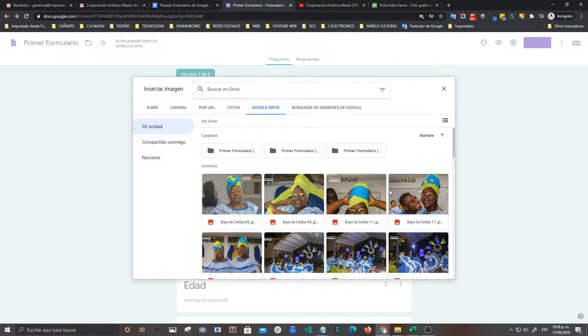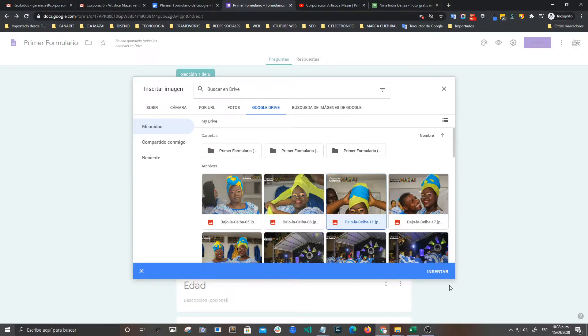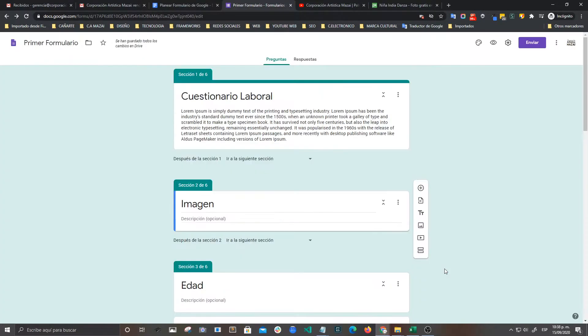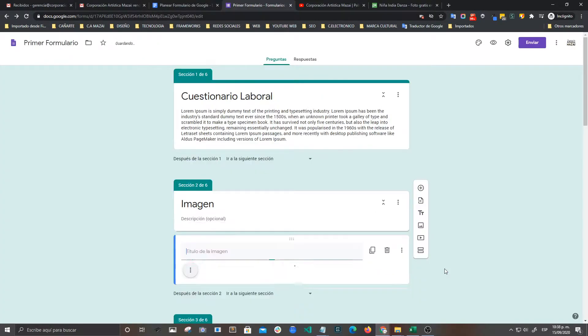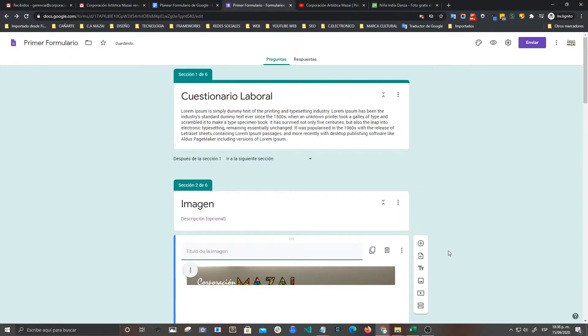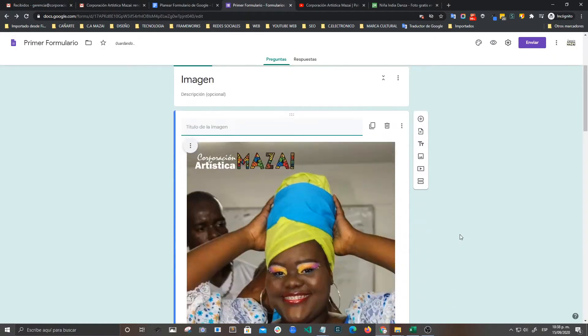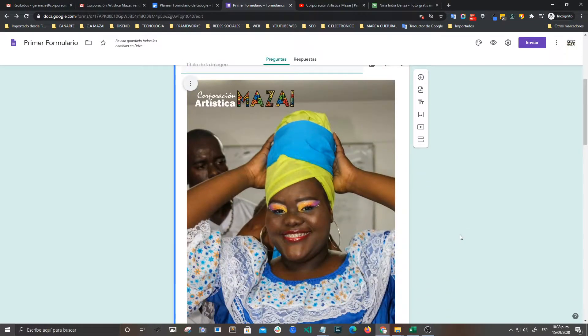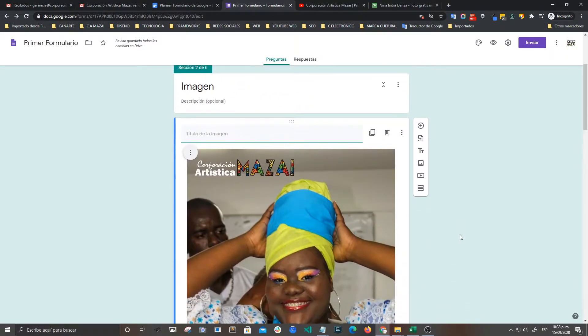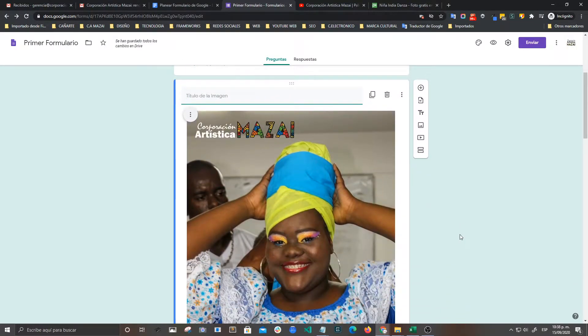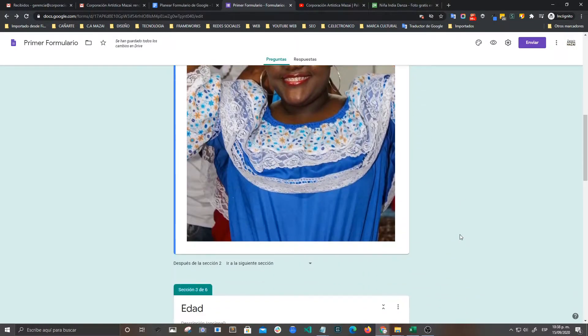Bueno, tener esta fotografía. Vamos a insertarla. Ok, aquí tenemos a nuestra compañera Kelly.